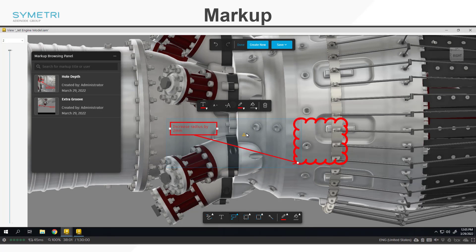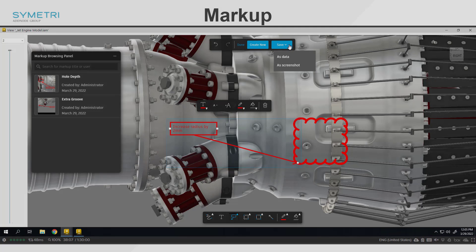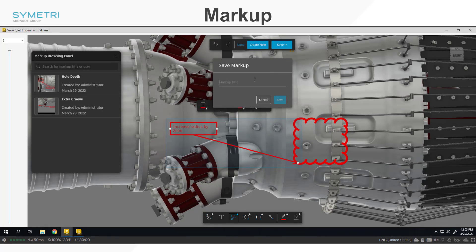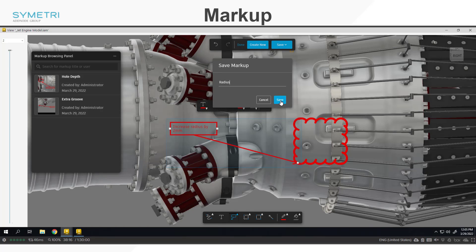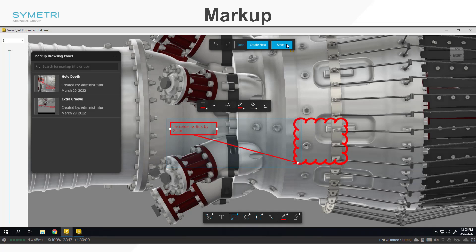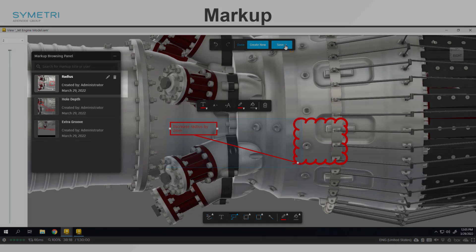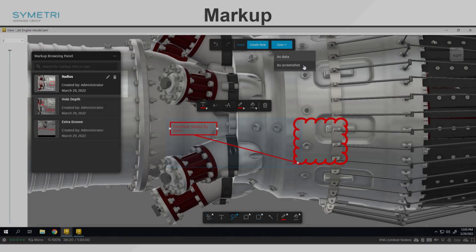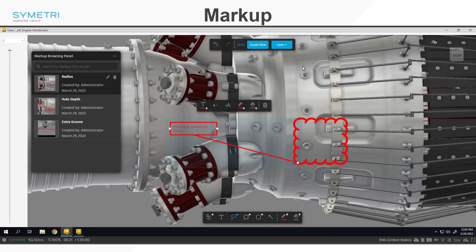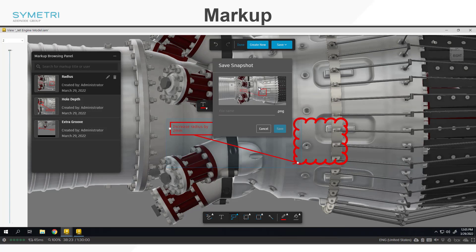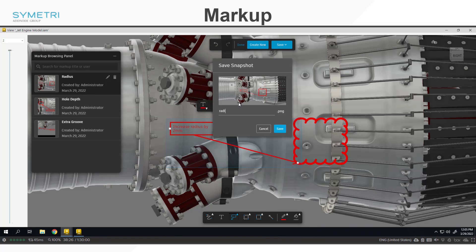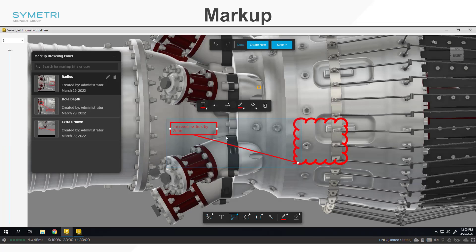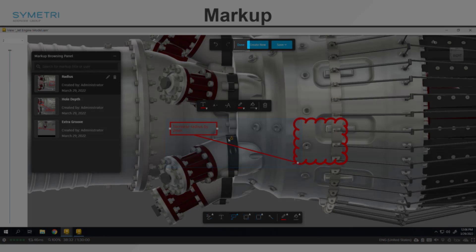Once you are happy with the markup, you will then need to save it. You have two options on save, either to save it as data which will save it to the markup browsing panel and store it directly to Vault. Or if you are wanting to send this to a non-CAD user, you can save it down locally as an image file and send it to them separately. Please note that this will not be stored in Vault. Once you are happy to come out of the markup panel, just hit done in the ribbon at the top.